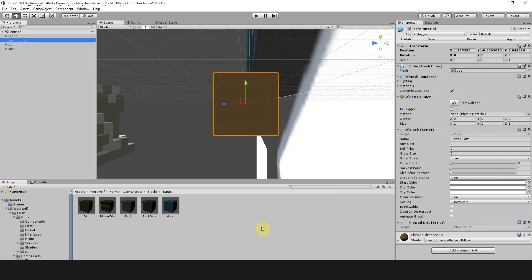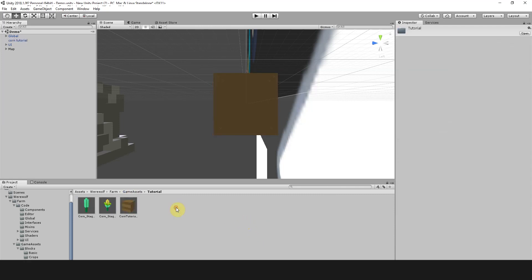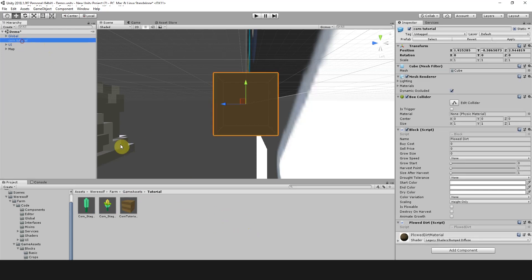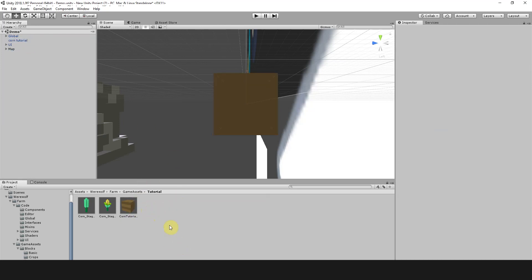Now we're going to save this by going to Game Assets, Tutorial. We're simply going to drag this back into here. As you can see I've already done it, but you can just simply drag it back and load it into the menu here.